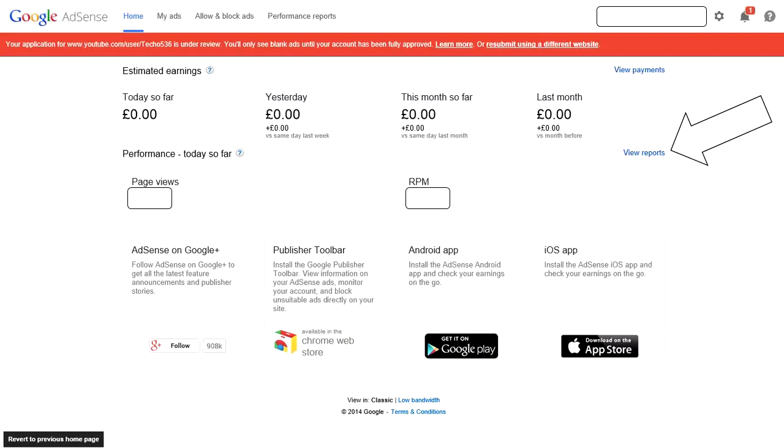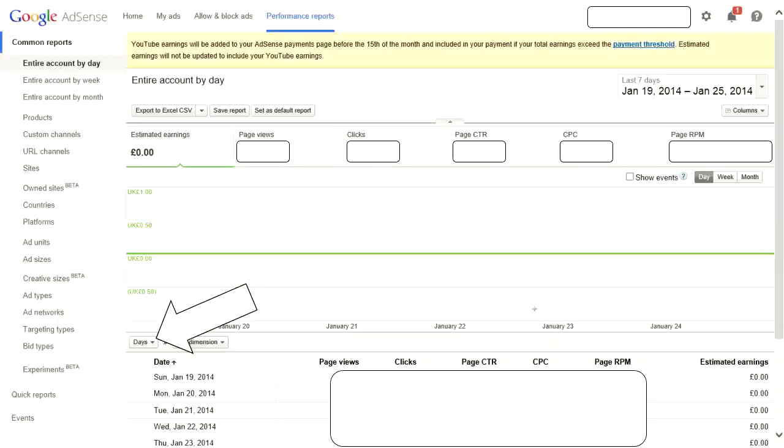You have that red banner at the top, so go ahead and click on view reports. Now you'll come to this page. Go down and click on days.